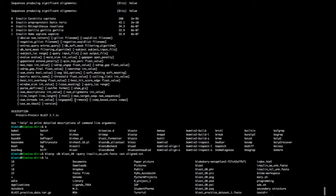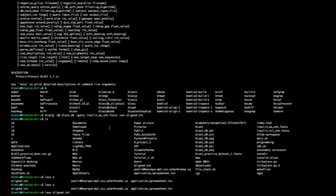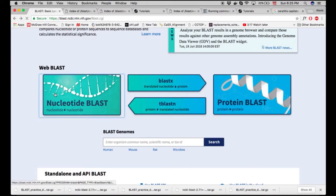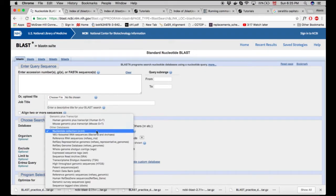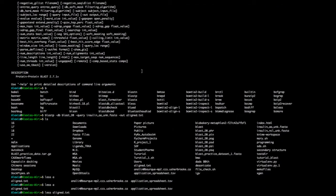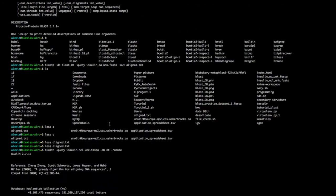The -remote flag will send the query to the servers offered by NIH. NT is one of their databases on the website — so we're actually sending our query to the website and receiving an answer back. Now it's running, and we're receiving data live as it happens. We're getting a lot of matches.